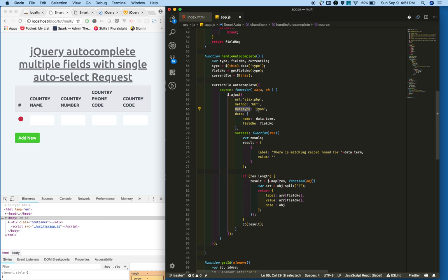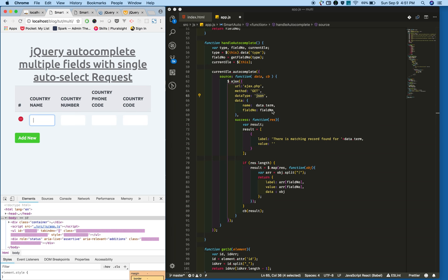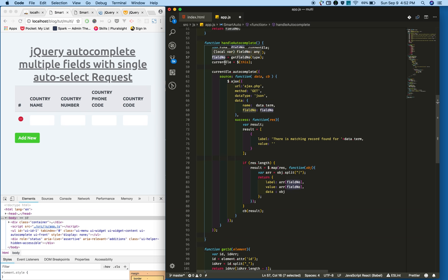I am expecting JSON data. Whatever user typed data I am getting in the data parameter, I am passing that. Also I am passing the field number.